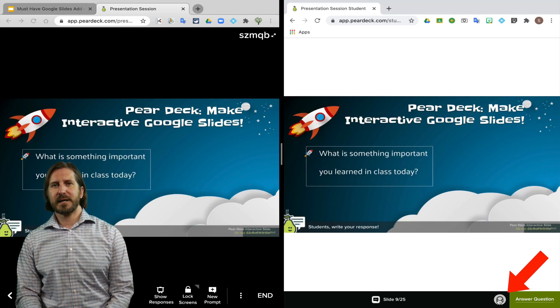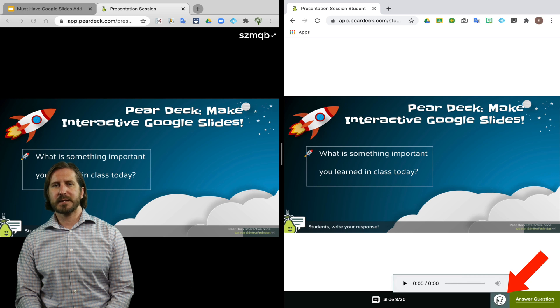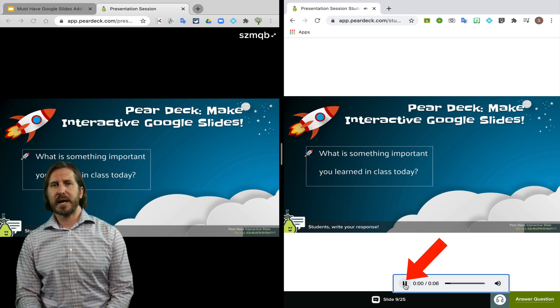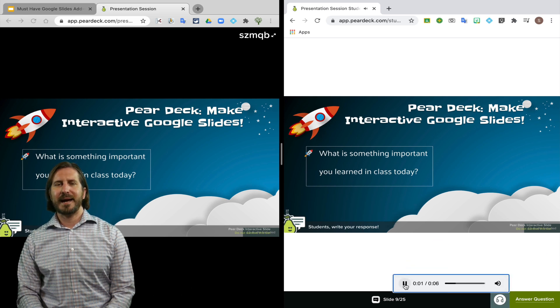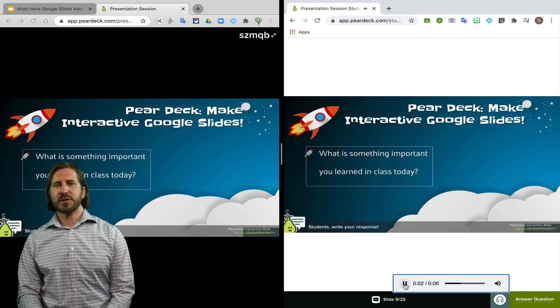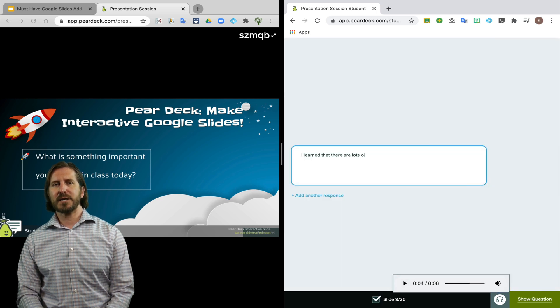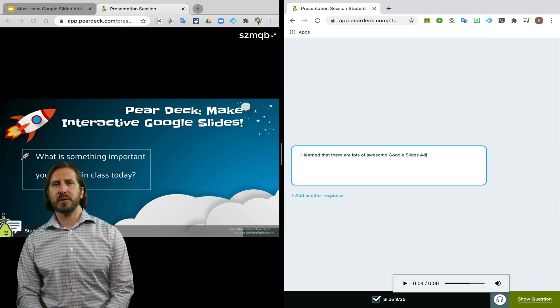students can see the audio file in the bottom corner of their slide that they can select in order to listen to what I recorded. And then they can also choose answer question in order to answer the question that I posed on my slide.